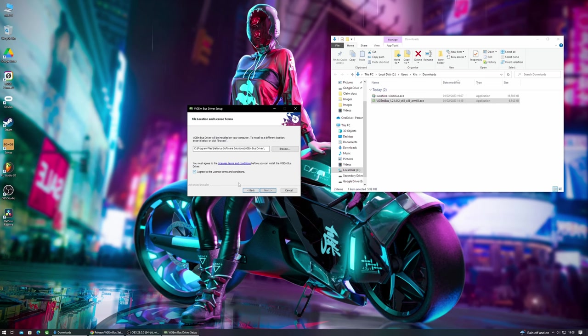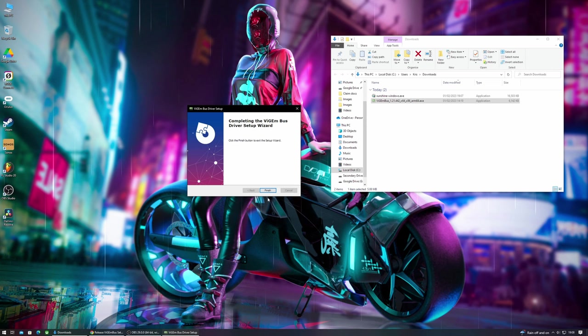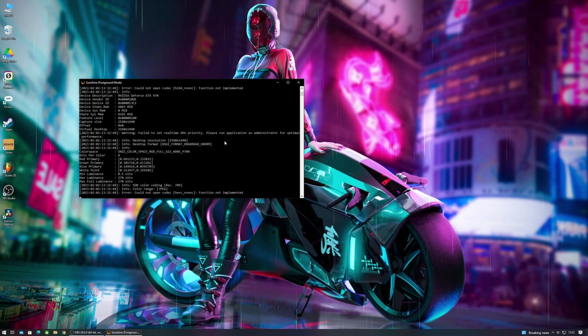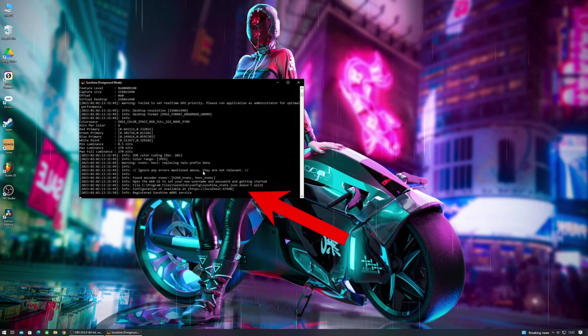I already have it downloaded so I'll just double click here to install and then follow the process. Once that is complete we are now done with the installation of Sunshine and we can now start configuring the settings. In the Windows start menu we'll find Sunshine foreground mode and then we'll click to start the service. This will actually load in the terminal window. Once it has done its thing you'll see that it mentions to open the website to set your username and password.